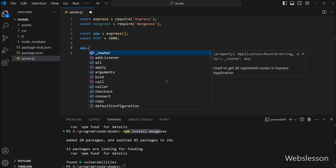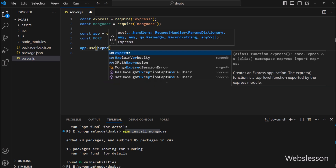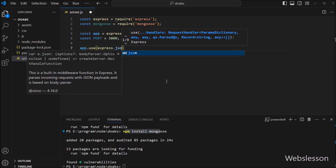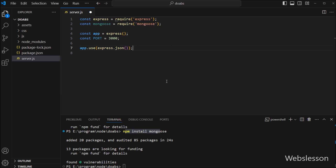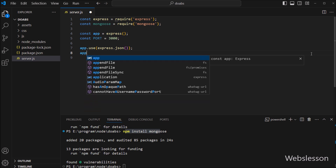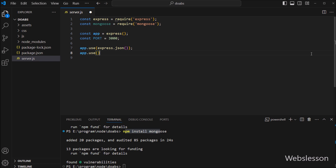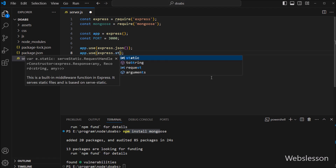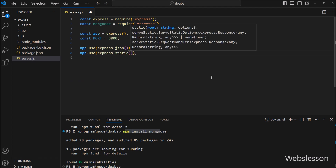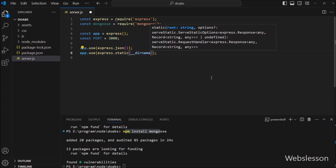After this we have to write app.use(express.json()). This middleware will parse JSON bodies. Again we have to write app.use(express.static(__dirname)), which tells Express to serve static files from the directory where the current script resides.